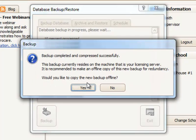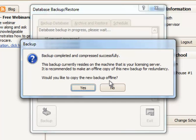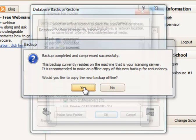So the backup was successful, and now it's asking me if I would like to copy the new backup offline, which simply means to another location. I could save it in a folder somewhere or maybe to a USB drive. I'm going to go ahead and say yes.